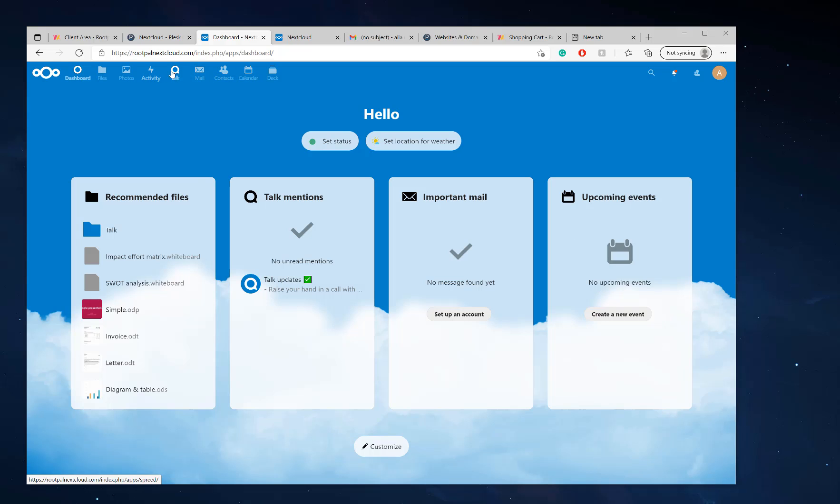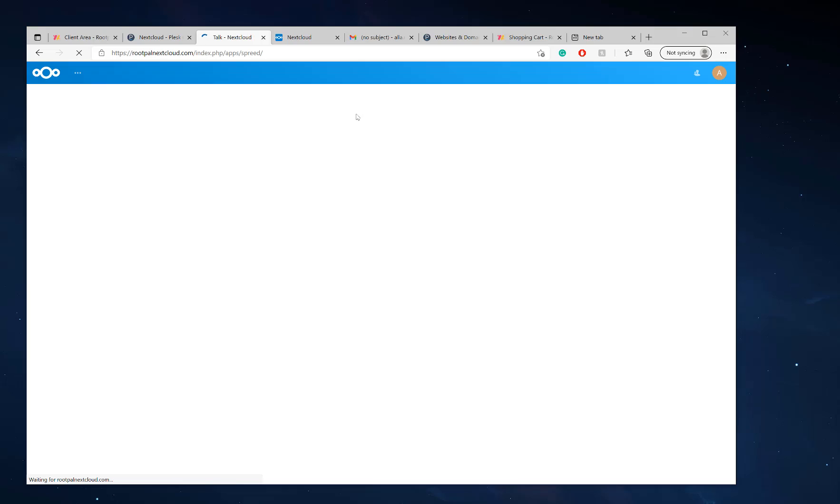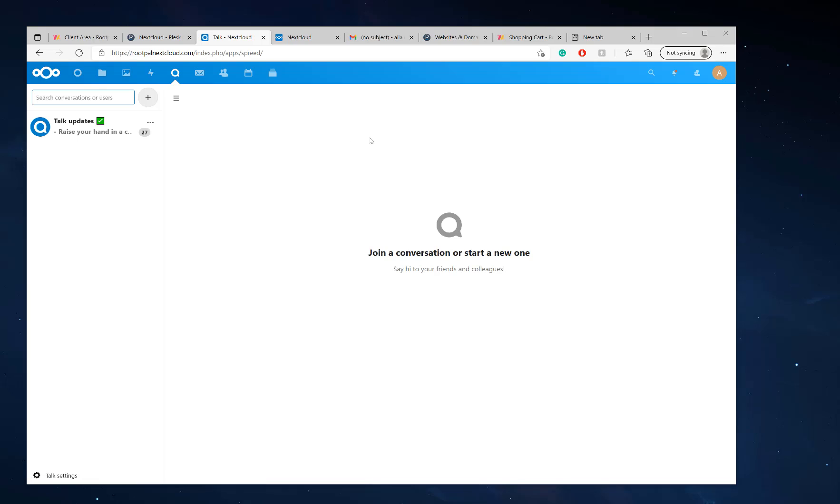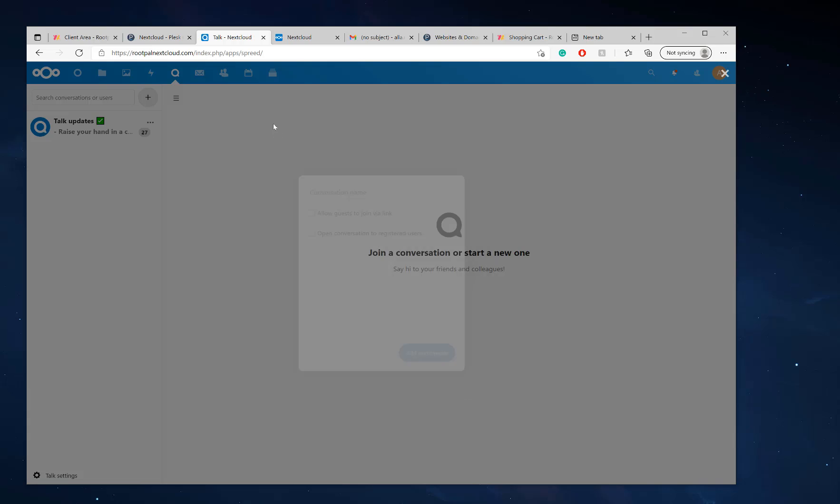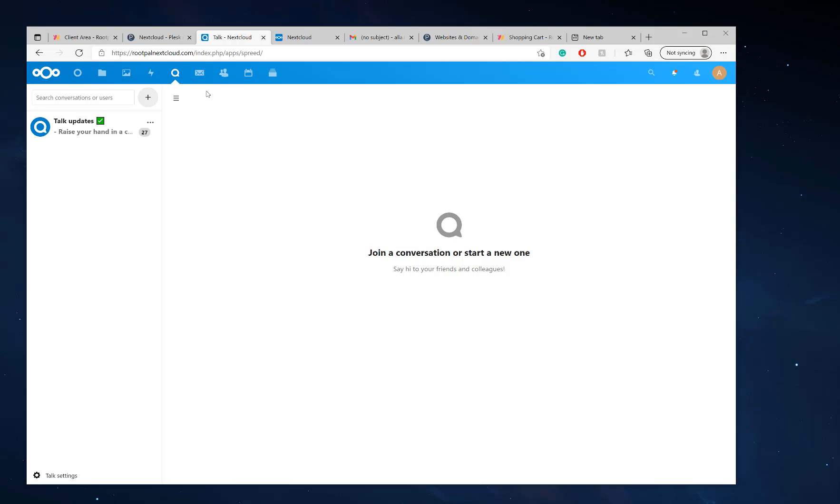And now I'll be able to see I have all the different apps up here, so I can click talk and it'll load the Nextcloud talk server, which I can join a conversation or start a conversation with my users or allow guests to join it via link and password protected. So we'll be making videos on how to do this as well. So stay tuned for that.